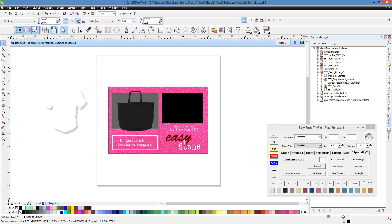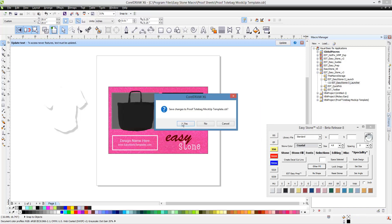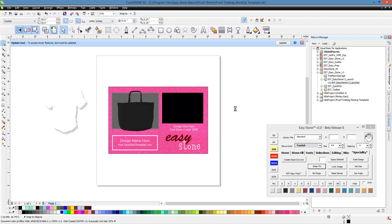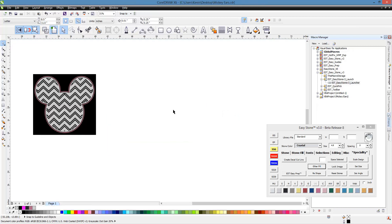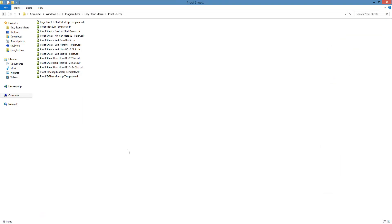I'm going to go ahead and save that, save those changes. We'll come back to that, and we'll actually create a mock-up of our Mickey Mouse design on that tote bag. But I just want to kind of show you all the different ones, and you just familiarize yourself with what we have available here.